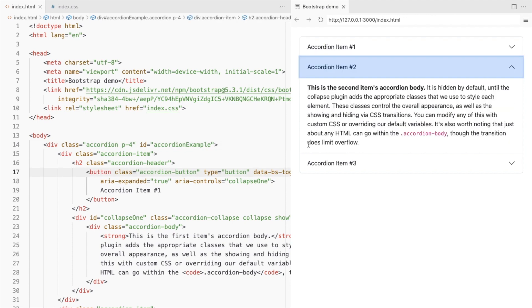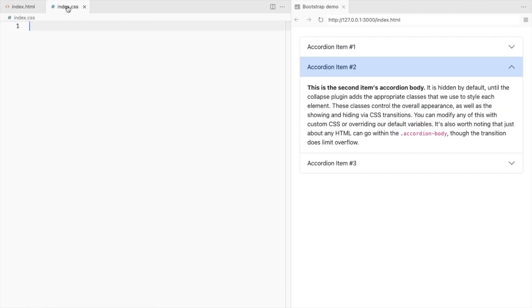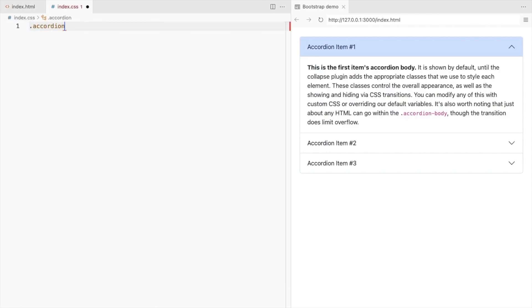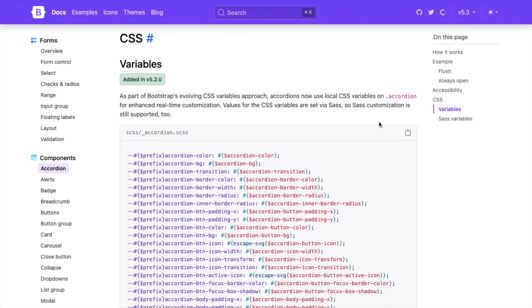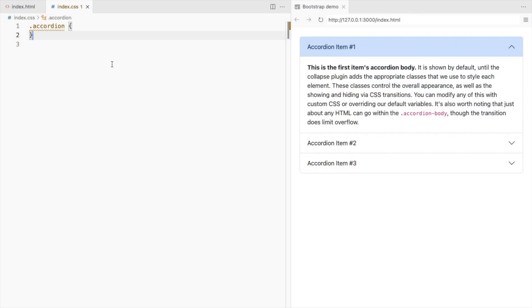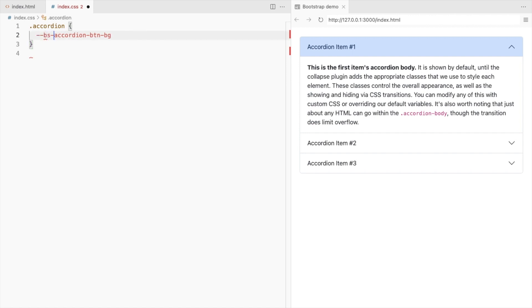Let's change the color. So for the accordion, Bootstrap provides the CSS variables to customize the accordion. Let's use this variable to change the button background. The prefix will be bs by default unless you have changed it.